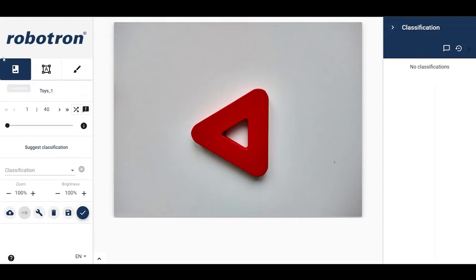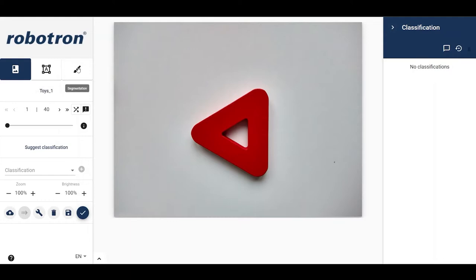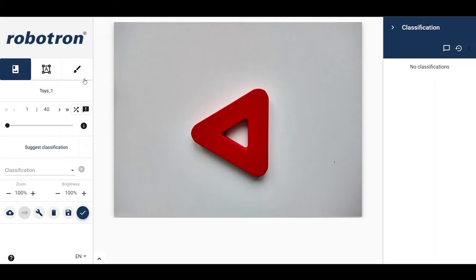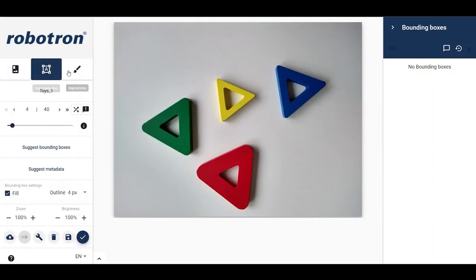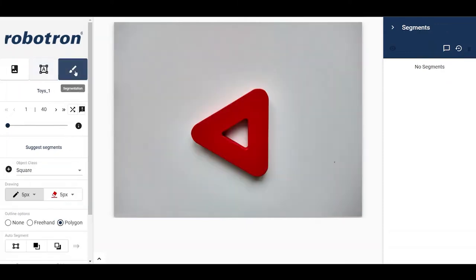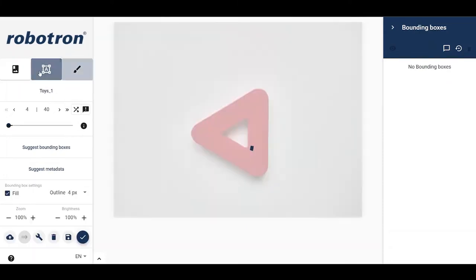The images can be annotated for three different techniques using the label tool GUI: classification, object detection, and segmentation. The techniques or modes can be identified by the three icons shown here. The selected mode will be highlighted in blue. One can navigate between the modes by just clicking on the corresponding icons.